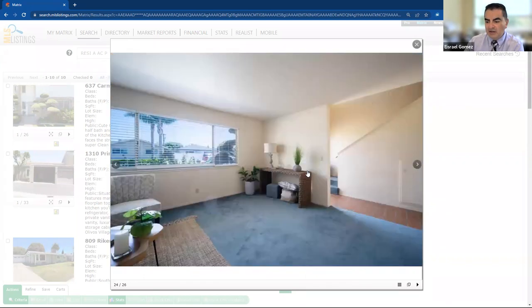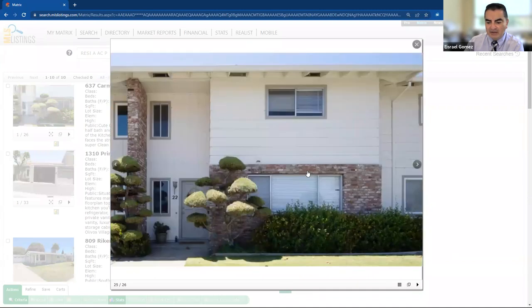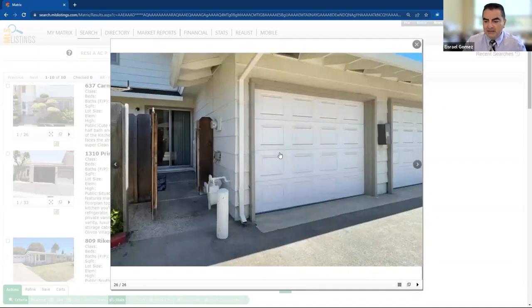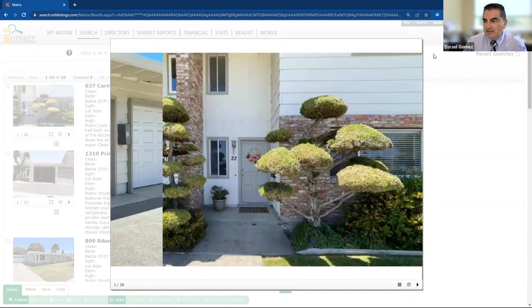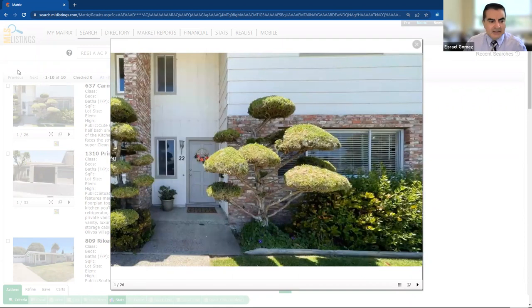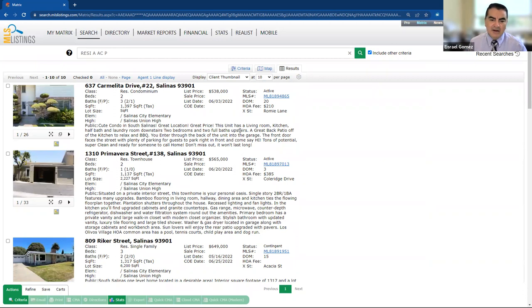And again, the garage gives you access through the back of the house. So that's Carmelita. There's your garage there. Very nice. So that one is, again, one of your lowest-priced property that you could purchase right now in Mission Park in South Salinas.